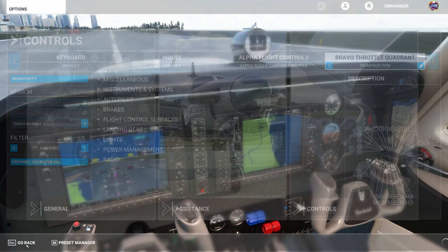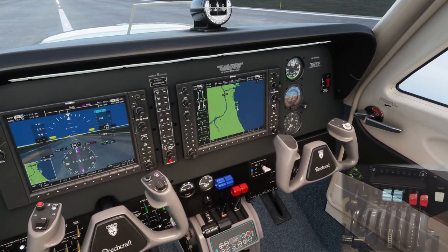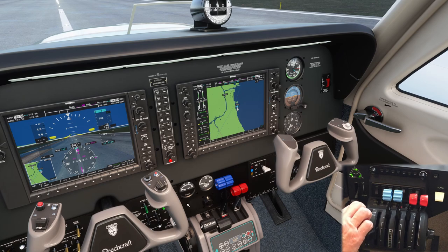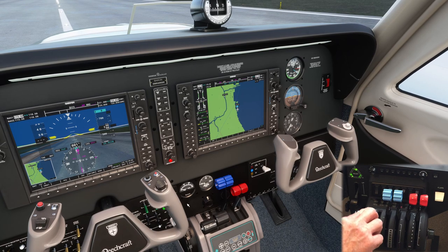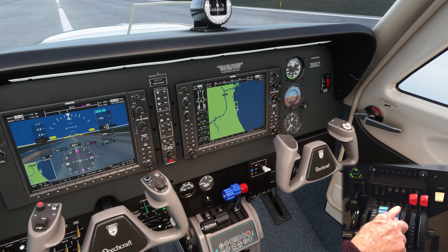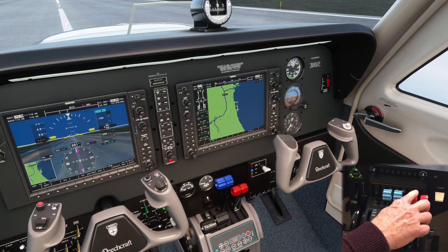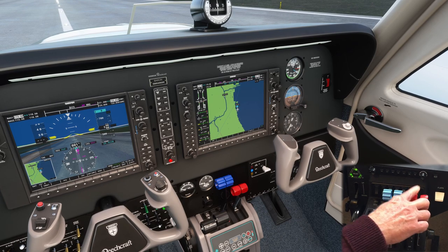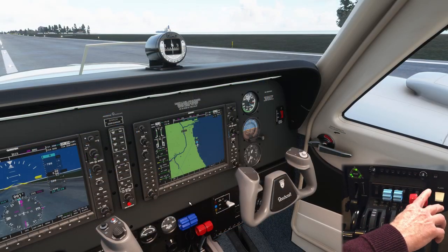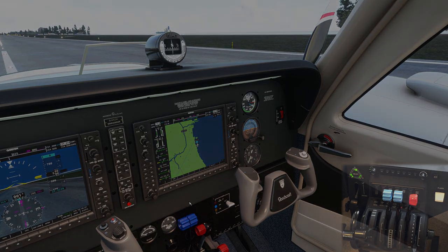Now let's pop into the Beechcraft Baron twin engine and see if everything's working as it should. First I'm going to test the throttle for engine number one and then number two — that's working fine. Now the props, one and two — they're responding exactly as they should. Now mixture number one — that's also working fine. And now for mixture number two I'm going to pull it right back and cut the engine. The prop should slow and come to a stop.